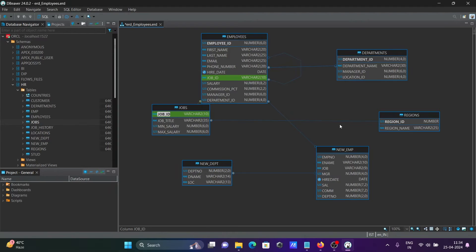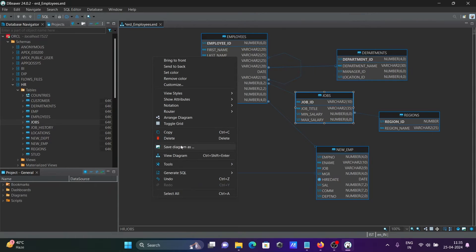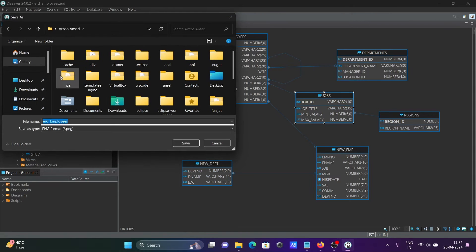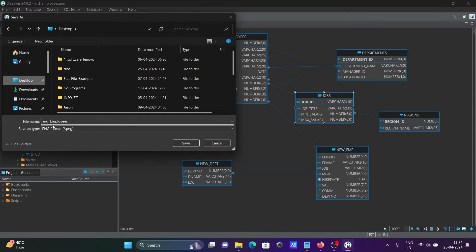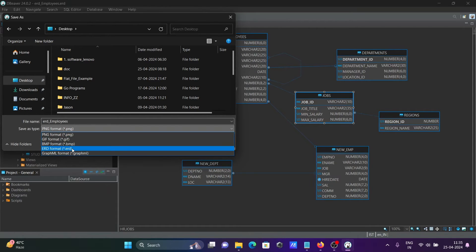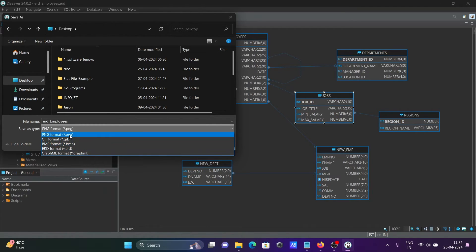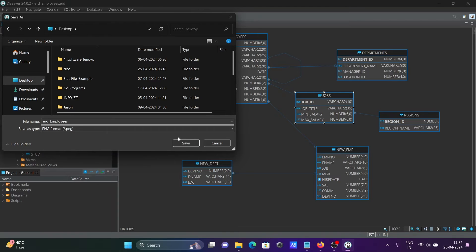With the help of the ER diagram, we can easily analyze which tables are linked with other tables and understand the relationships between them. Once the ER diagram is created, right-click to save it. You can save it in PNG, GIF, or ERD format according to your requirement.